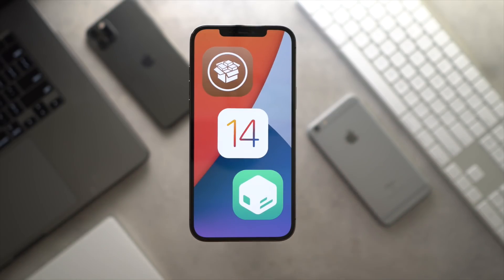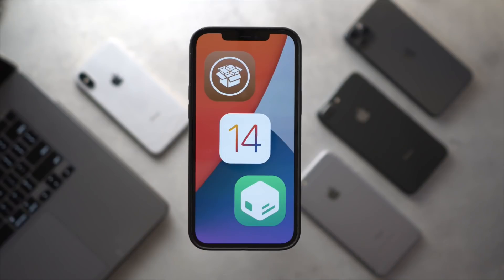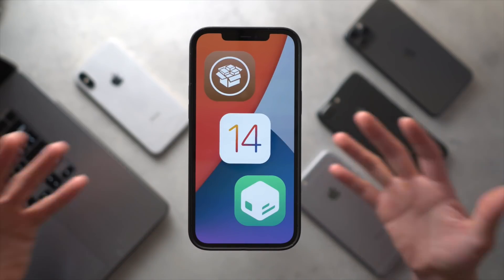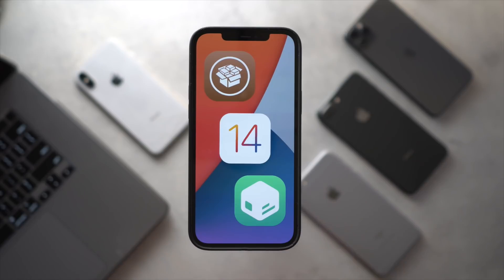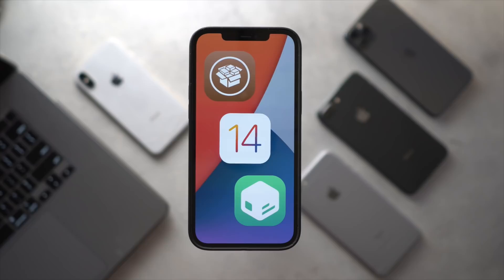And just so everyone's aware, since this jailbreak just came out, there's only going to be an IPA download that you sideload via AltStore. On-device signing platforms should be live very quickly.